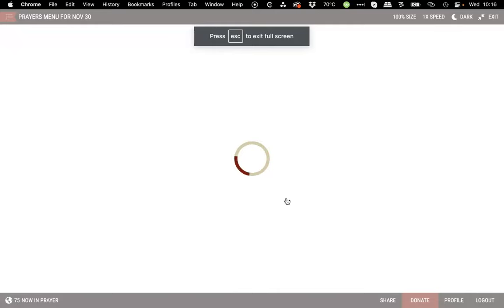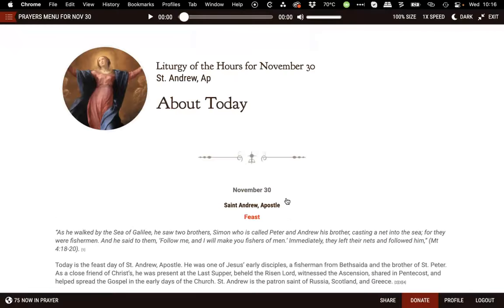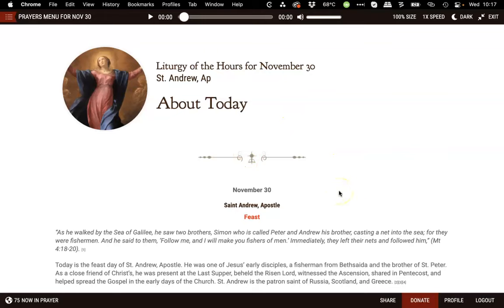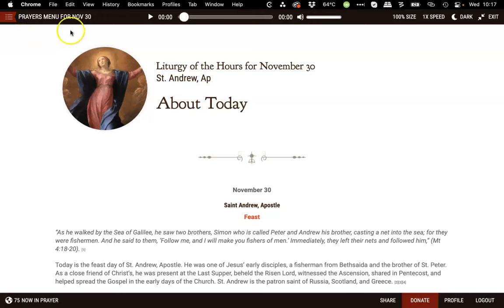The prayer room is basically a full screen, distraction-free experience that allows you to play back the prayers from the website in a very focused environment. The full screen requires you to have your browser set to 100% zoom so that it will fit the screen, and it works on Chrome, Safari, Firefox, Edge — basically any web browser on desktop.